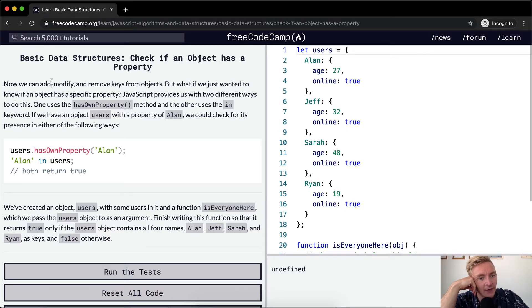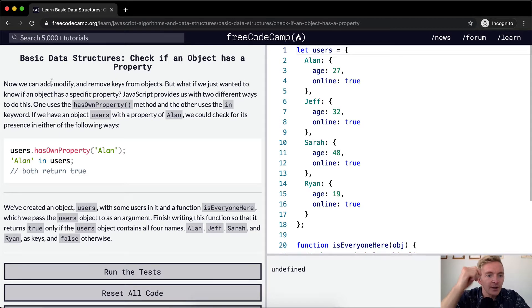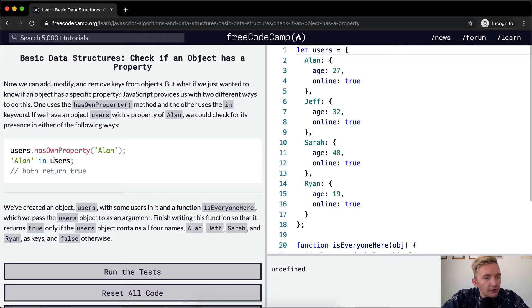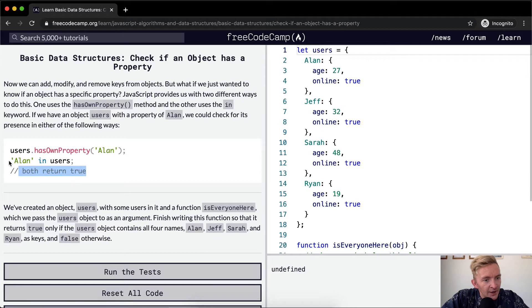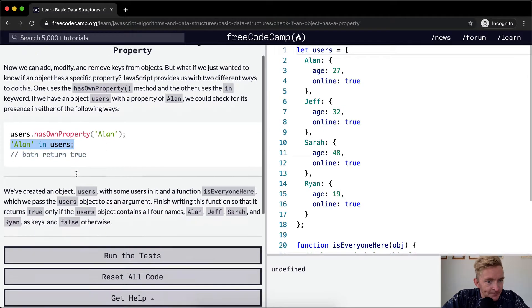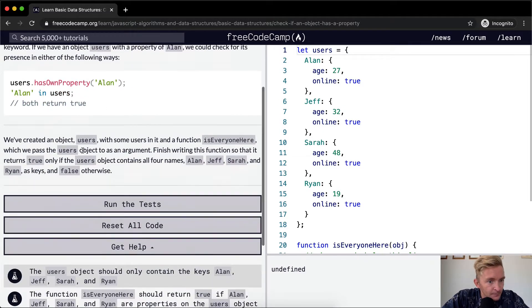If we have an object users with a property of Alan, we could check for its presence in either of the following ways. Users hasOwnProperty of Alan - this should return true. And then Alan in users. Cool. This one's going to render true as well.